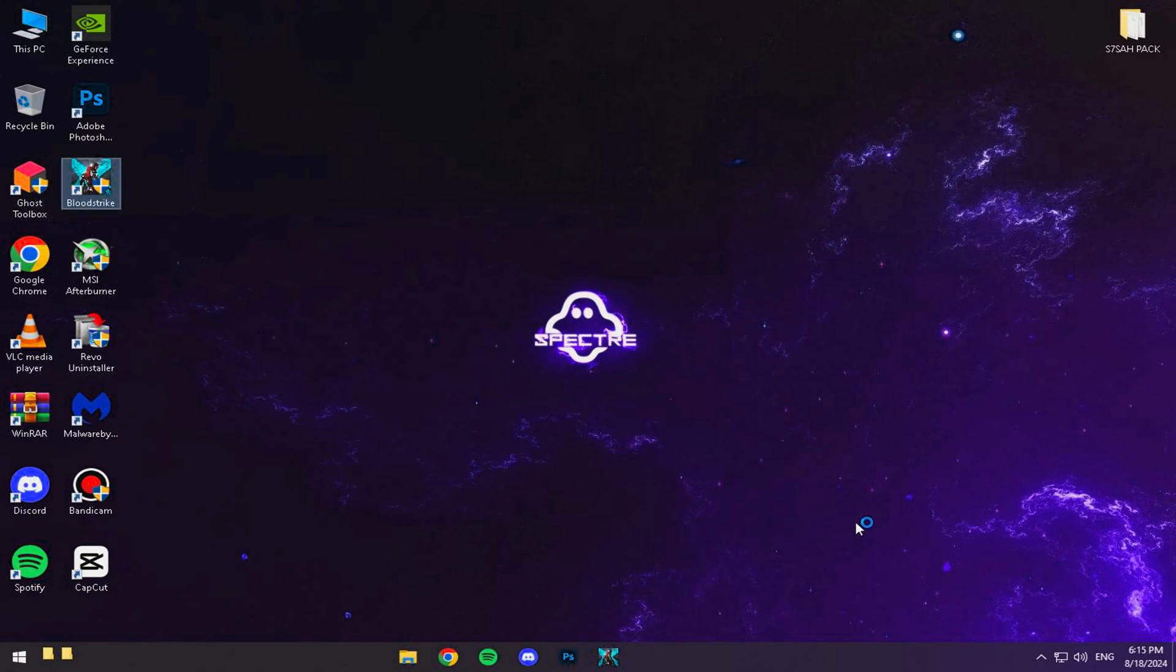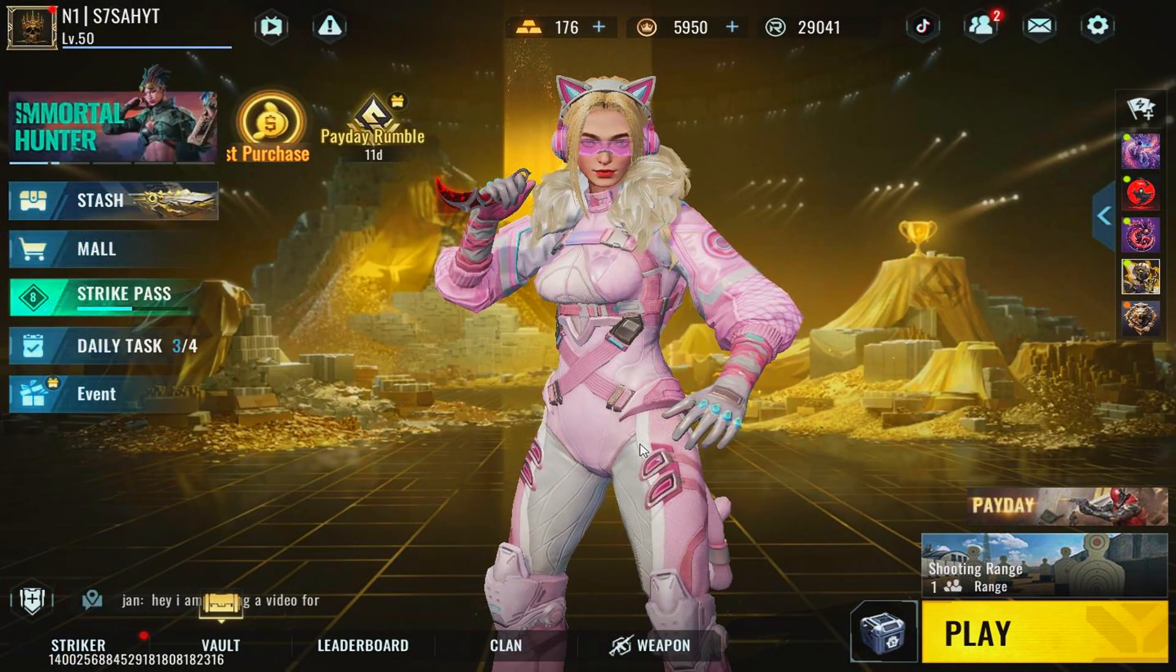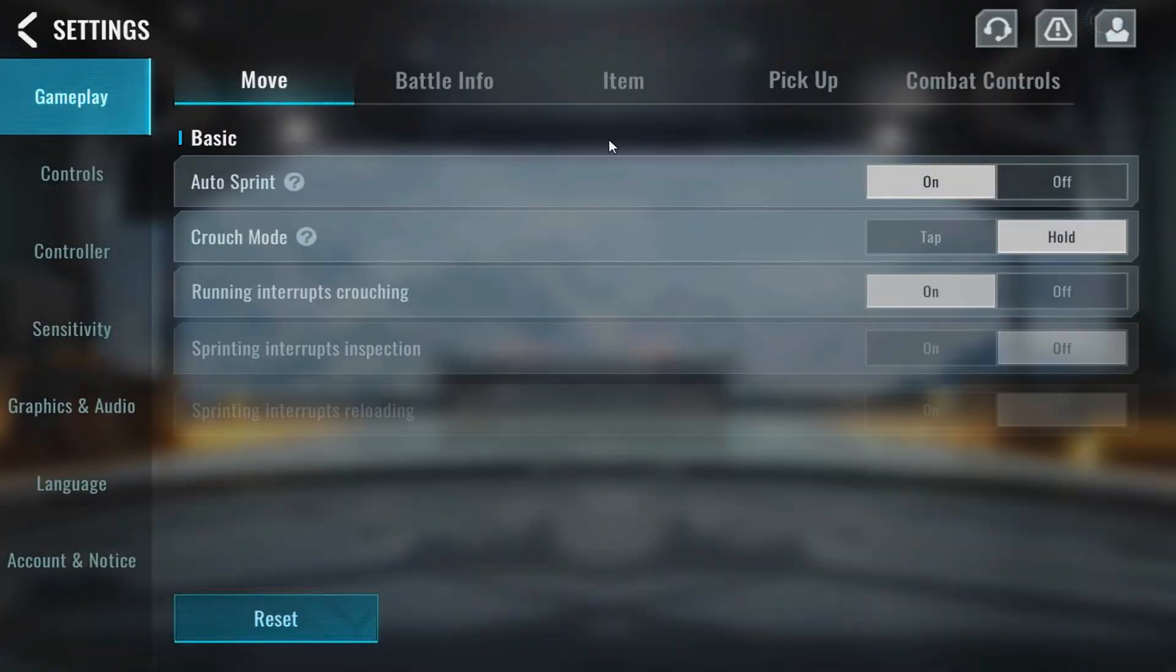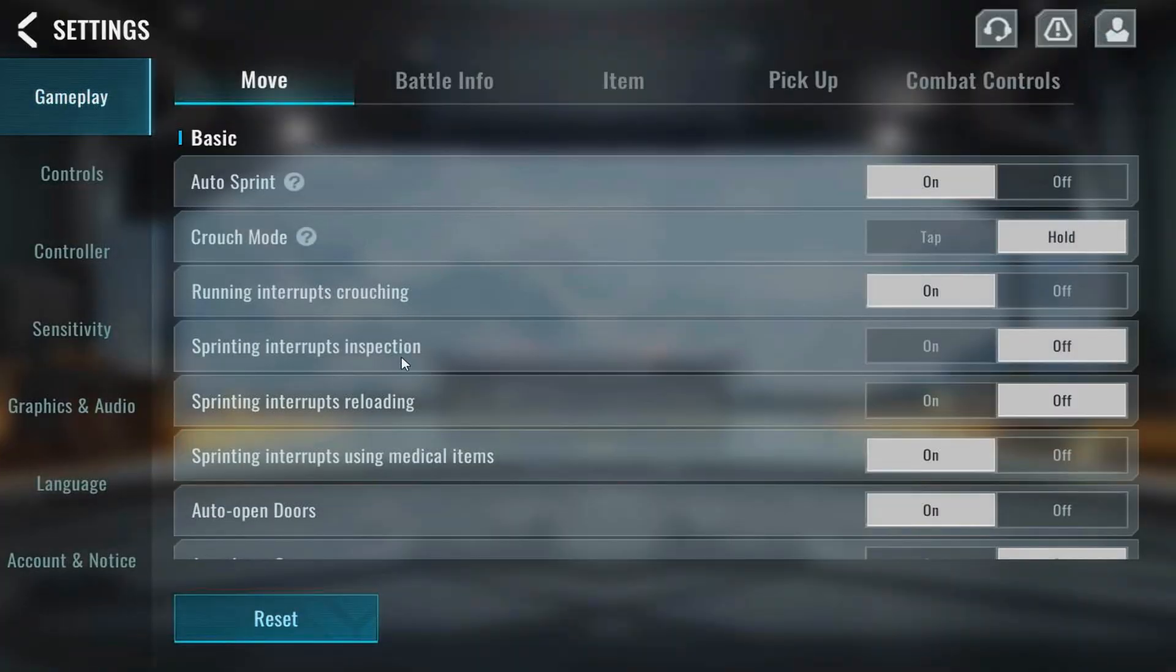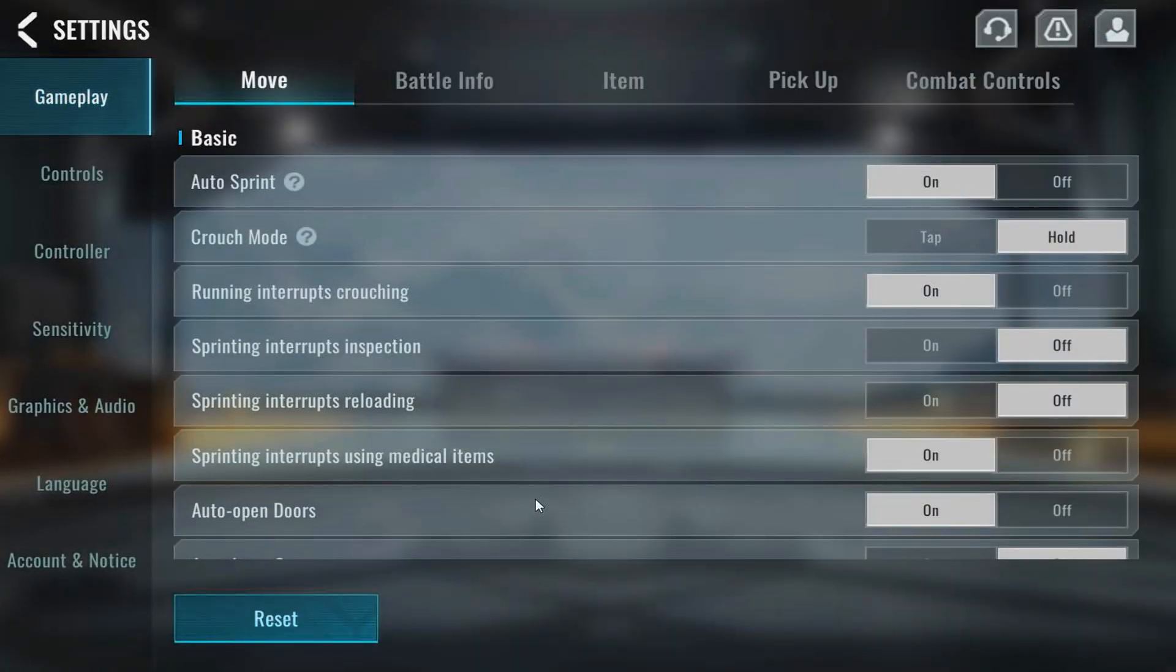Finally, we'll jump into the game, and I'll walk you through the best settings for aim, color, and overall gameplay. Whether you're a competitive player or just playing for fun, you're going to notice a huge difference.